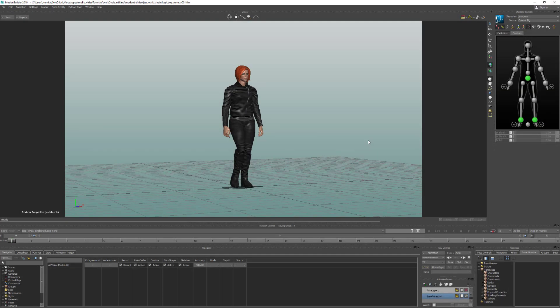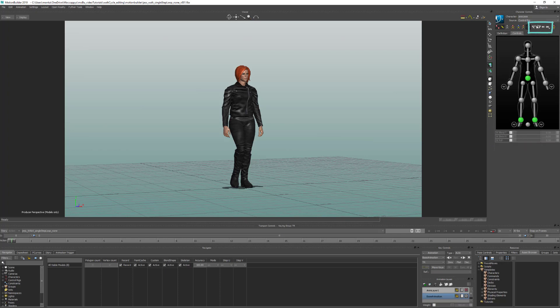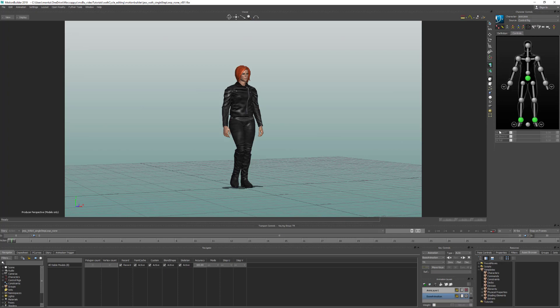When you start using MotionBuilder's Control Rig there are three things you need to understand that make it easier to use. The first thing is the IK Blend settings, the second thing is the Pin settings, and the third thing is the Body Parts mode. So the first one we're going to look at is the IK Blend settings.